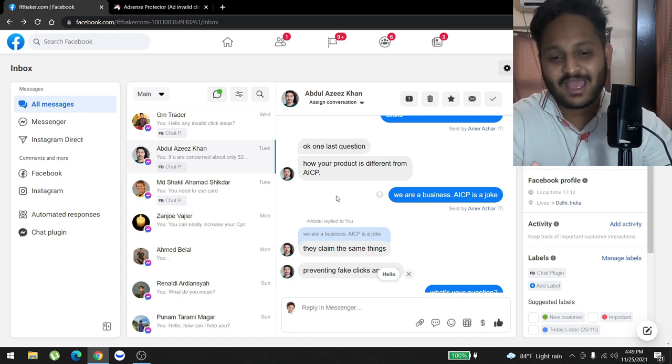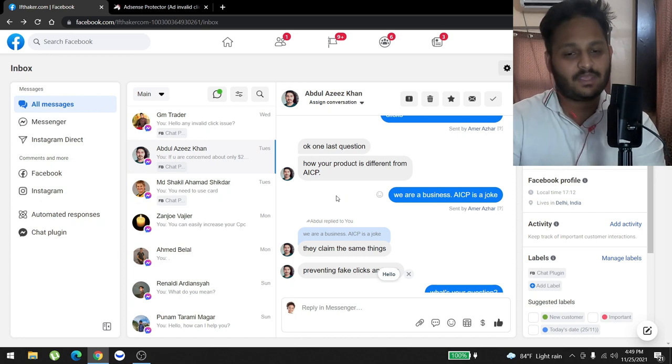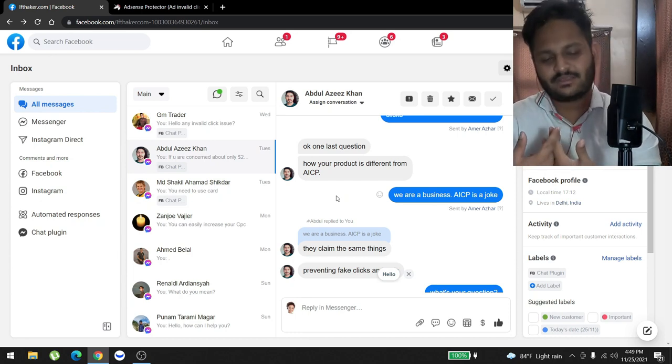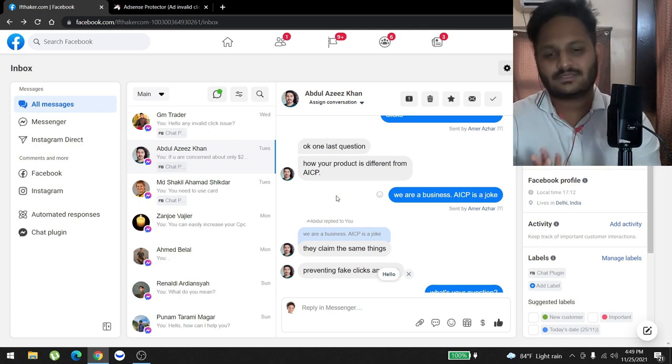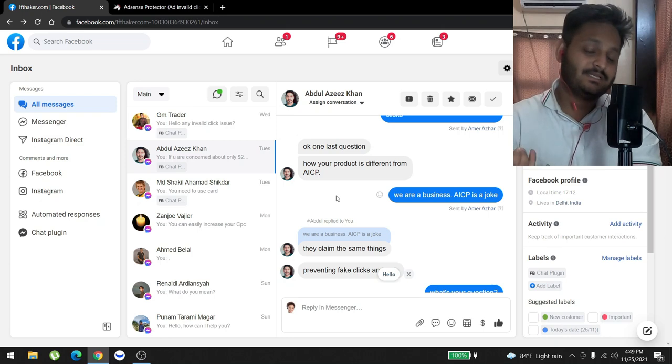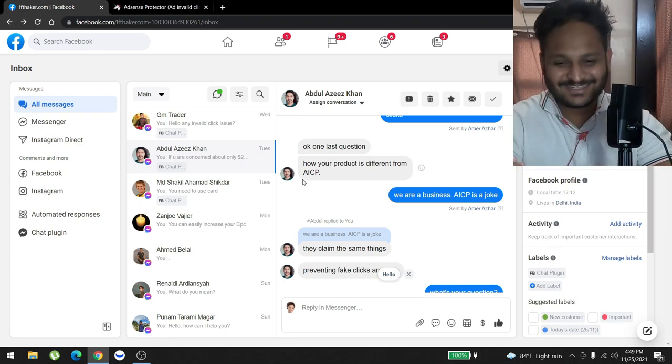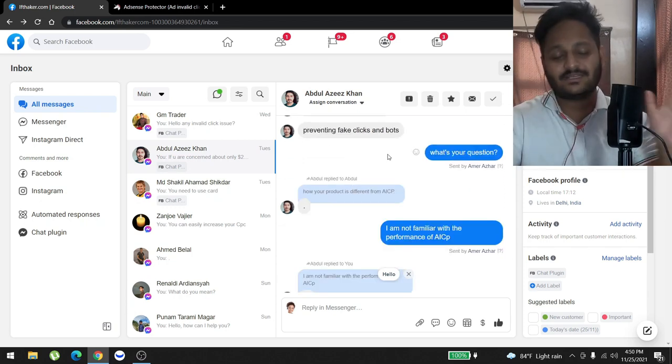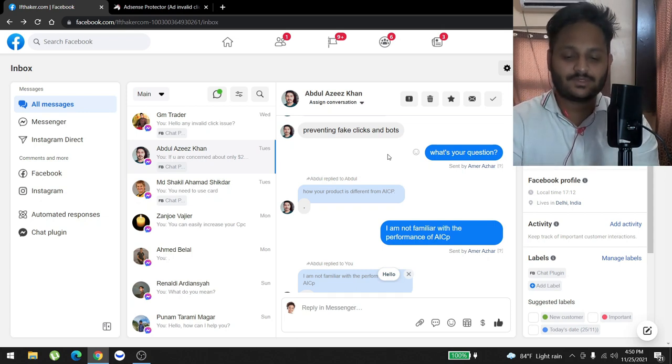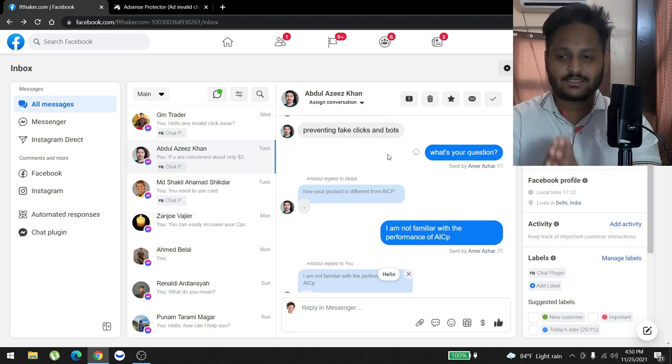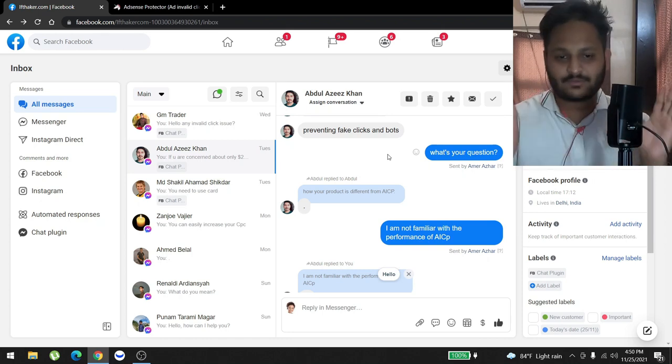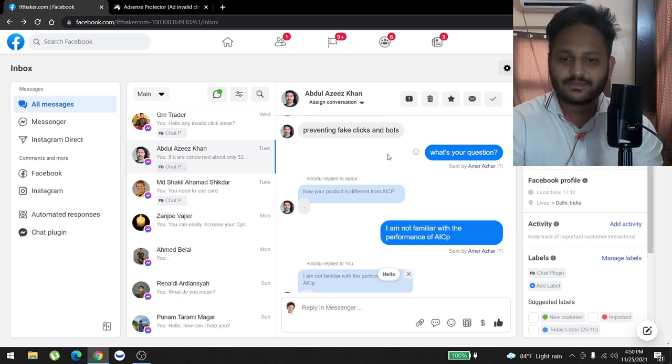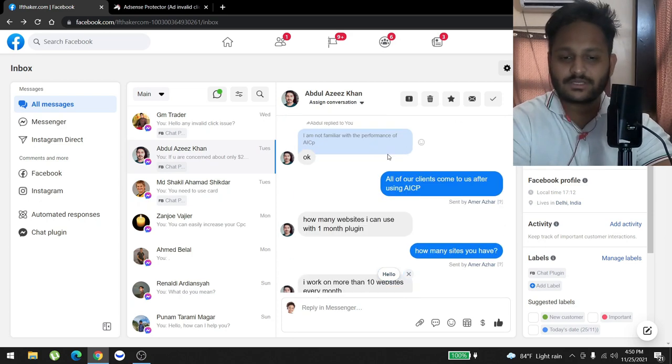And then one last question that's really funny: 'How is your product different from AICP?' At that moment I got mad, like, dude, you're just wasting our time. We're talking with so many other clients. We're a business. AICP is a joke. I understand your question. Your concern is about if our plugin can help you with your invalid clicks so that Google doesn't take away your money, that's it, right? In order to do that, just use the plugin. It's like $20 a month, or worse, it's like only you just pay for the first month, which is $20.